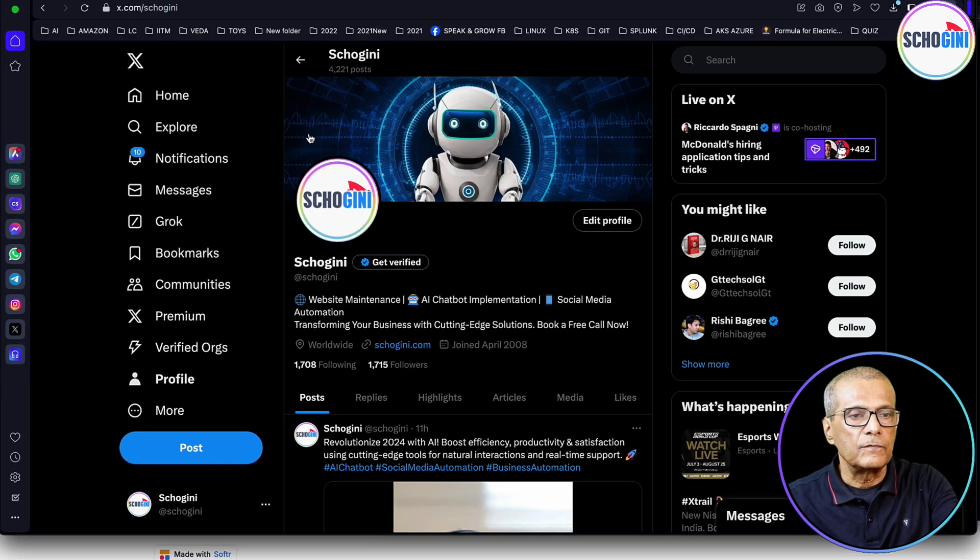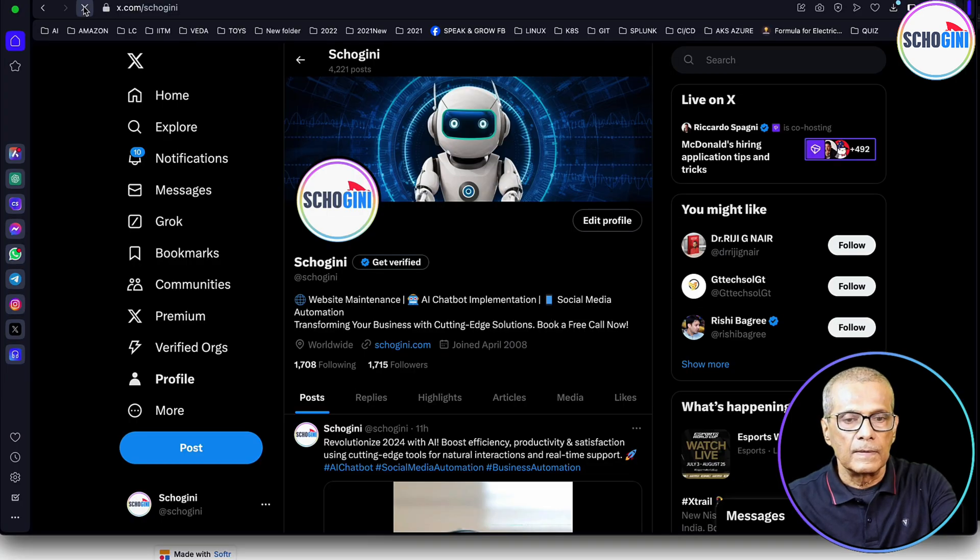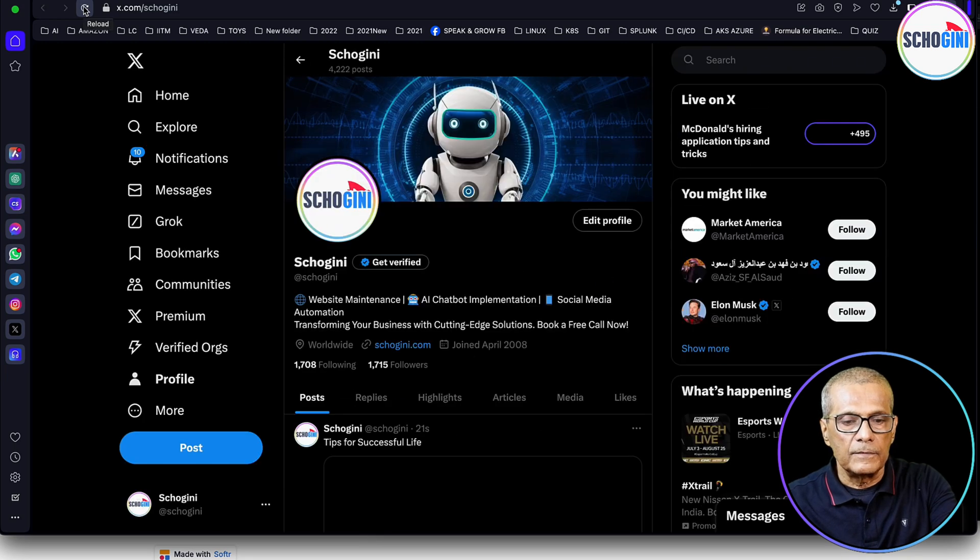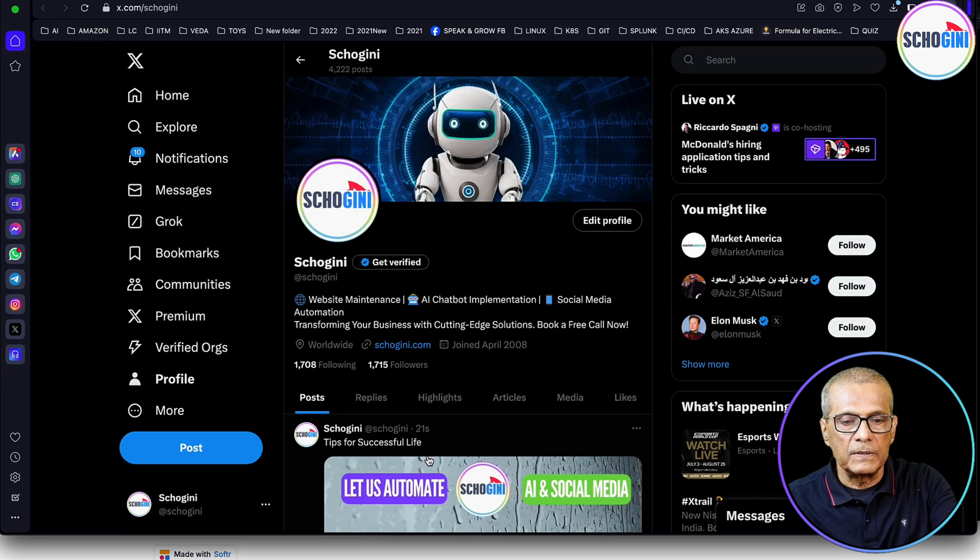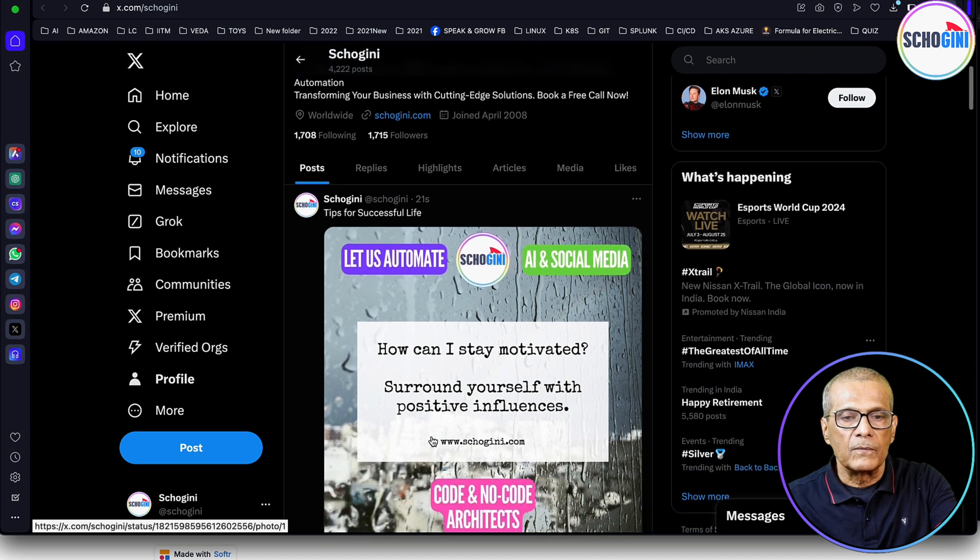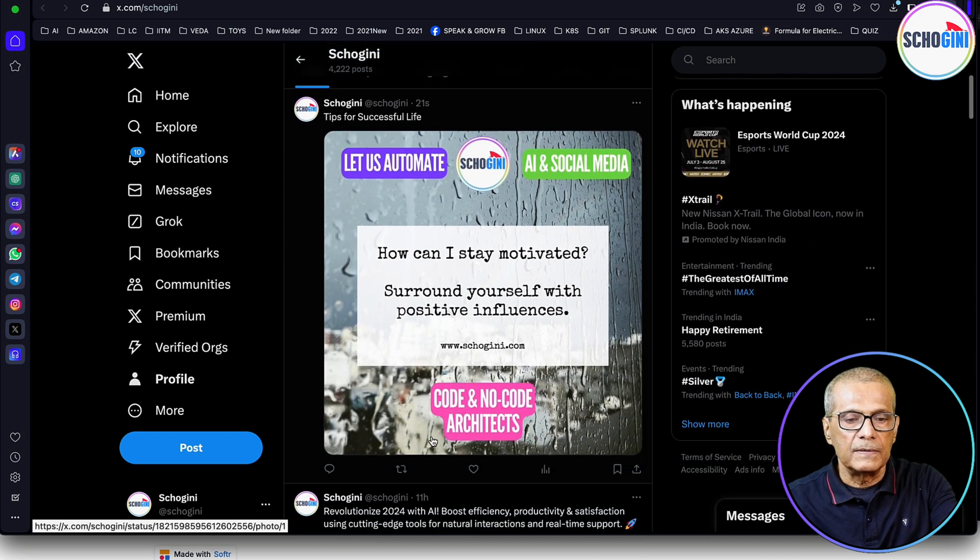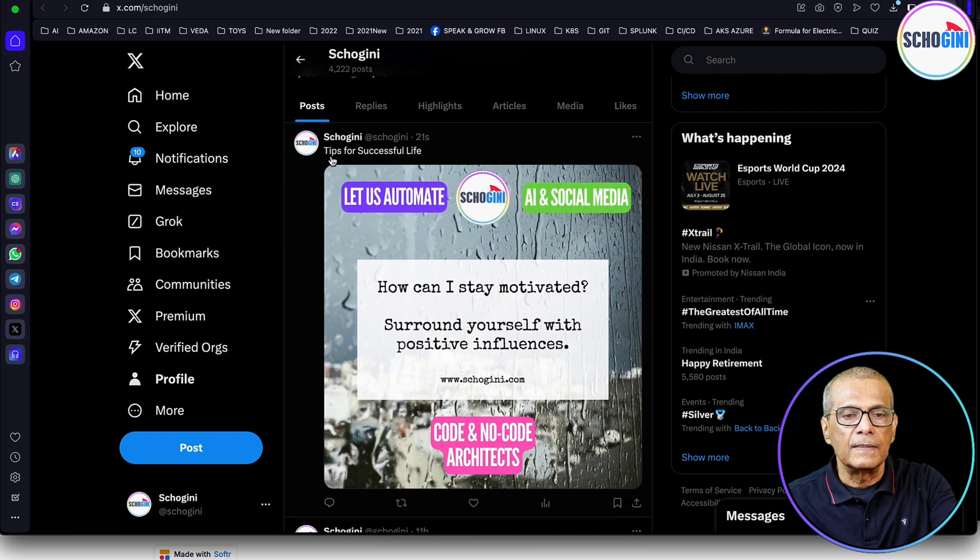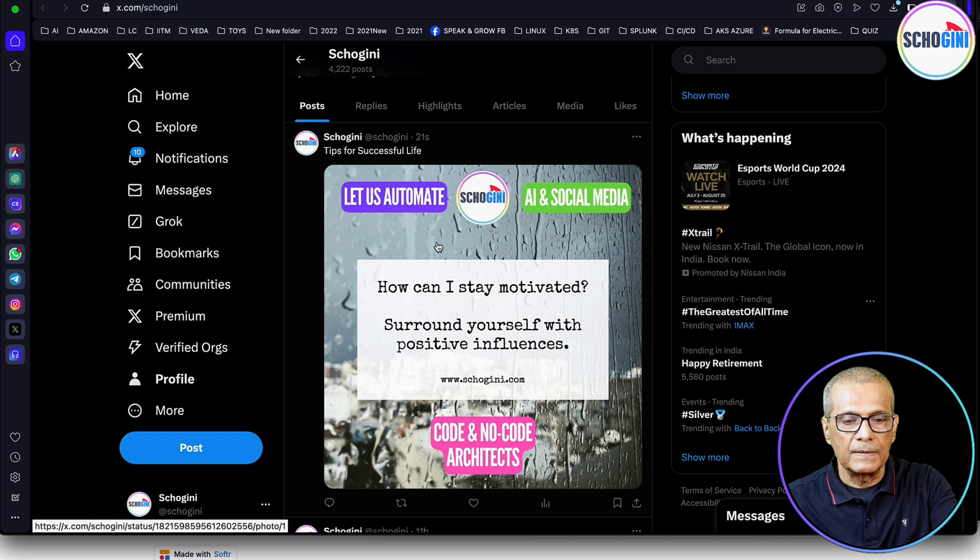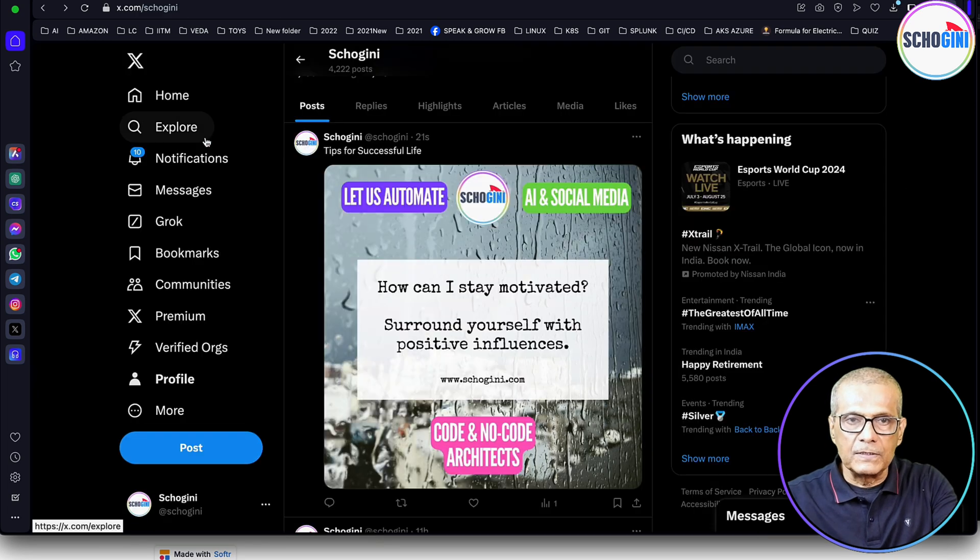Let's refresh this. Let's refresh the X account. And if you noted that 21 seconds back, one image and a text got posted. So this is what we're going to see today.